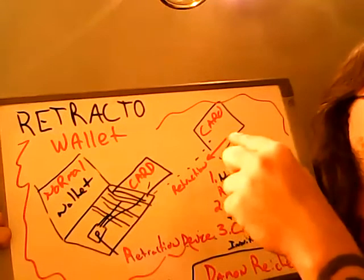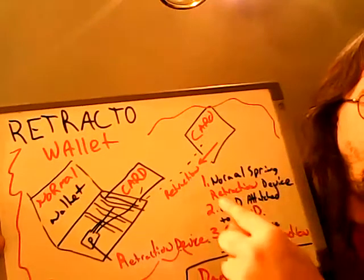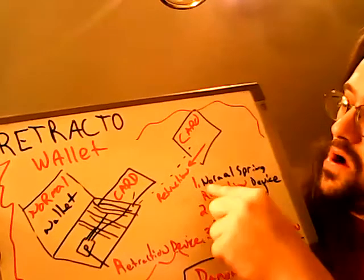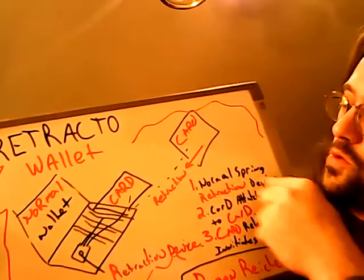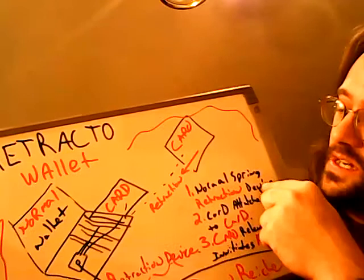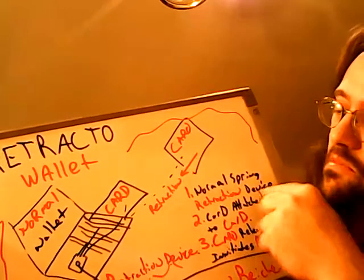Here's the credit card, and it goes... Normal spring retraction device, step one.